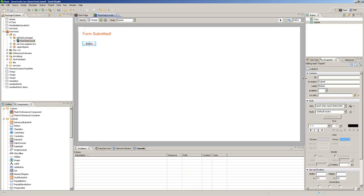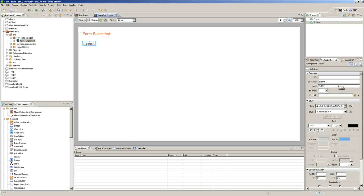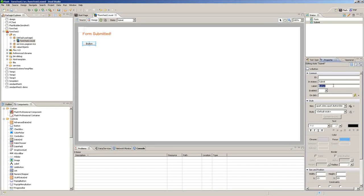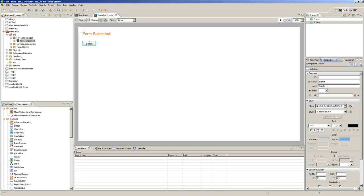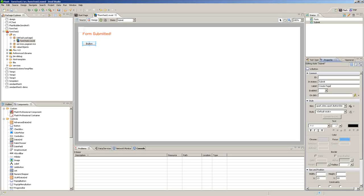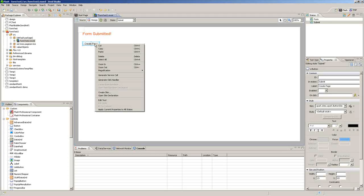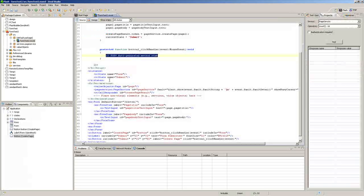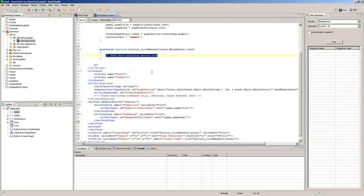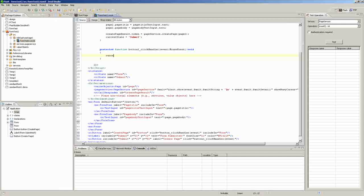And we are going to label it create page. And then we will right click that button, generate click handler, and we will put current state equals form.